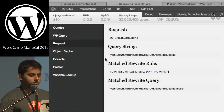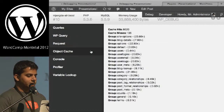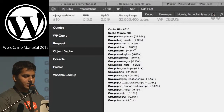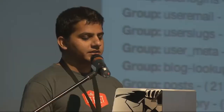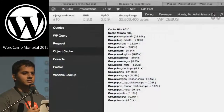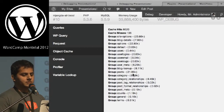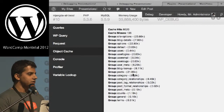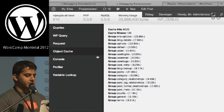The Request tab shows what request string WordPress started with, what query string it converted to, which rewrite rule was matched, and the rewrite query passed into WP_Query. The Object Cache panel is useful if you're working with an object cache like APC or Memcache — it gives you a breakdown of cache hits and misses. If you have a lot of cache misses and very few hits, there's probably a bug in your code. Extensions like the console, profiler, and variable lookup are also available.